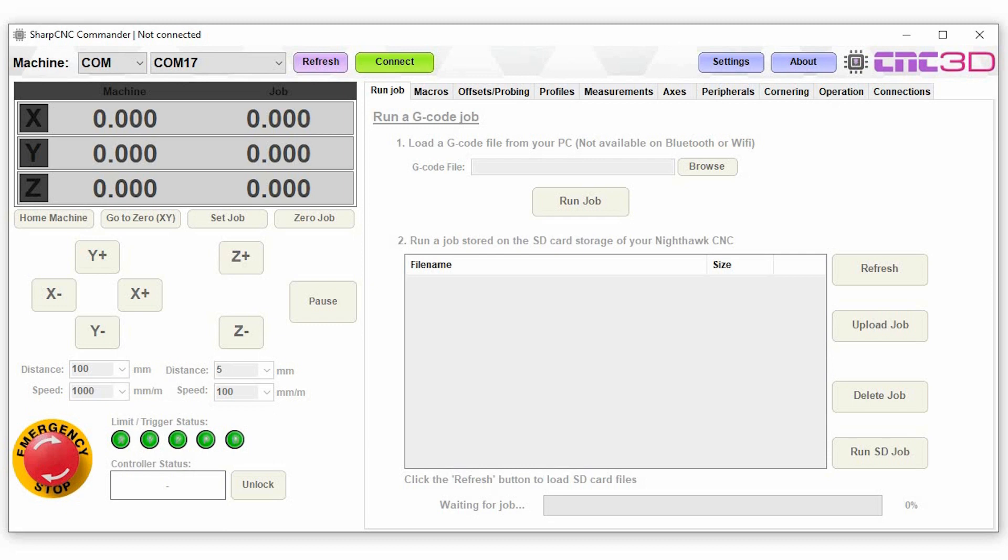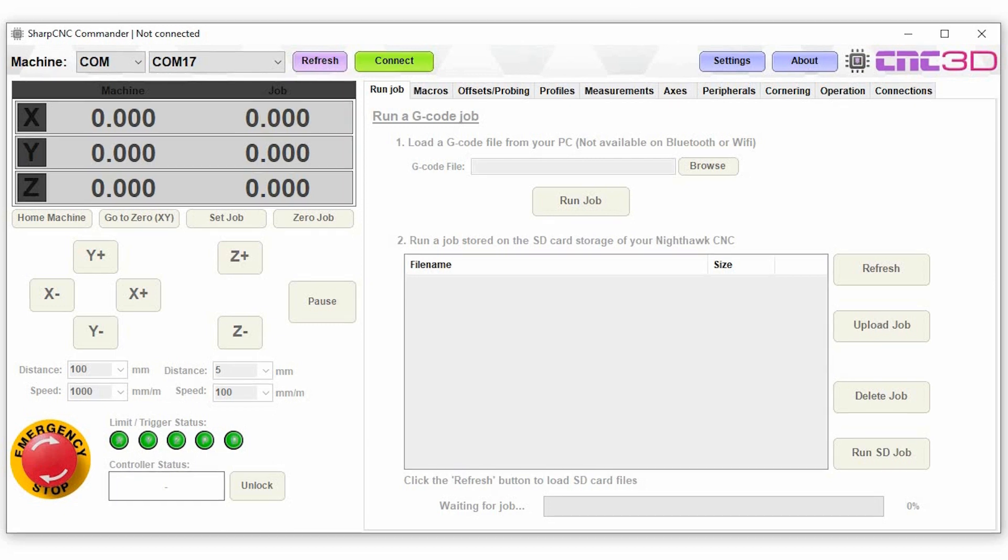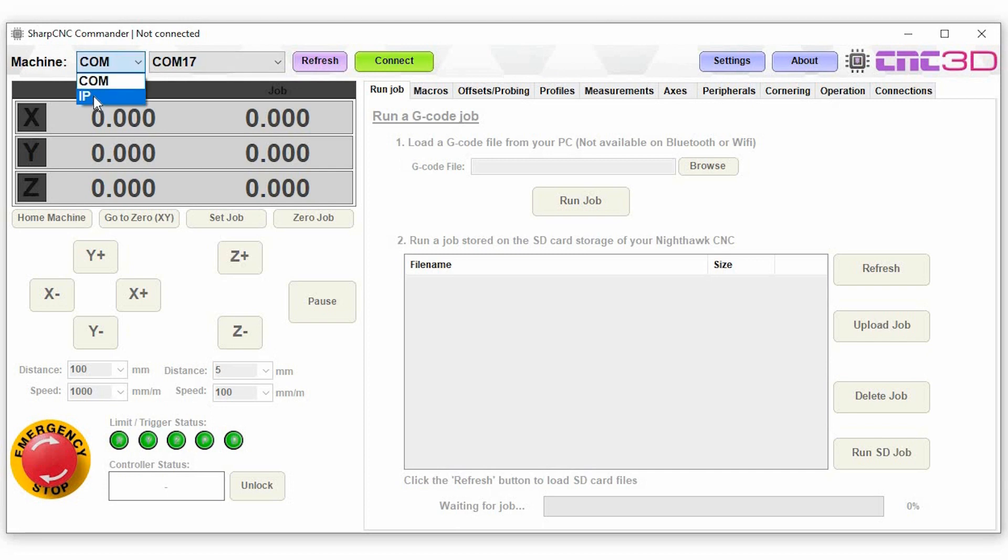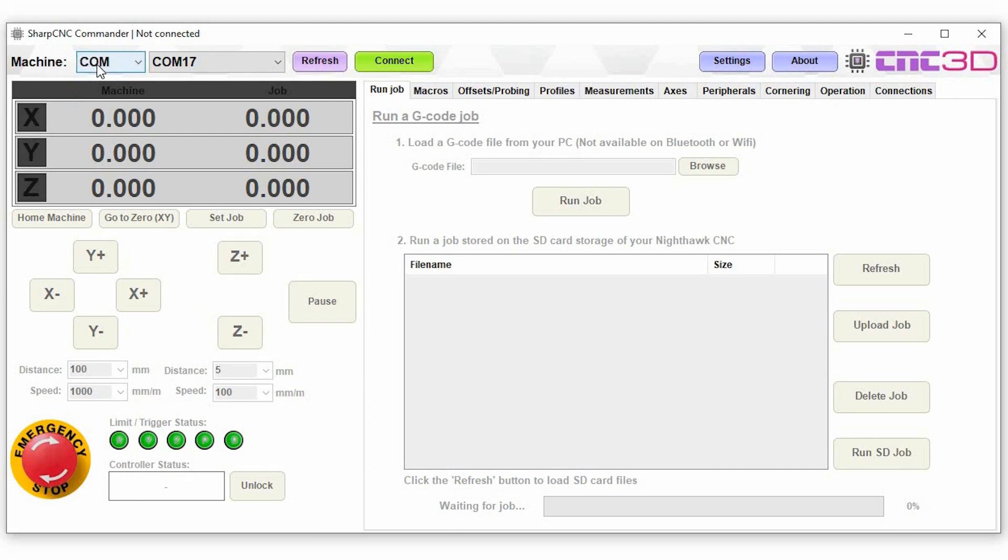So we'll have a look at some of the features that we've got in the software here. The first thing we're going to do is connect up to a standard USB based GRBL controller. You do have the option of choosing to connect to a network based controller as well. You can just put the IP address and the relevant port into this drop down. But today we're going to be connecting to the COM port. We currently have our controller on COM17, so let's just go ahead and connect to it.